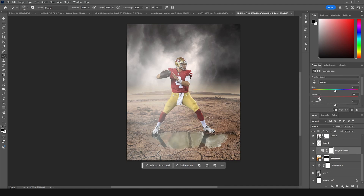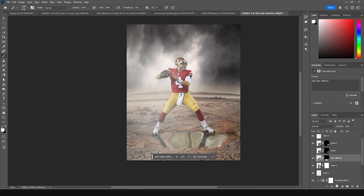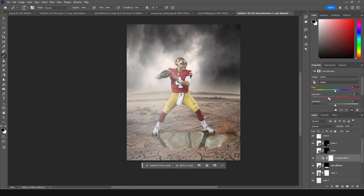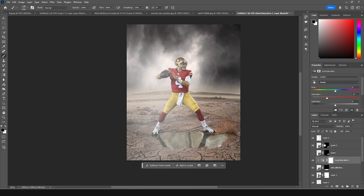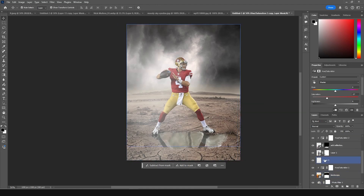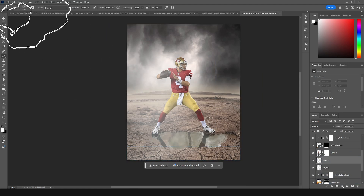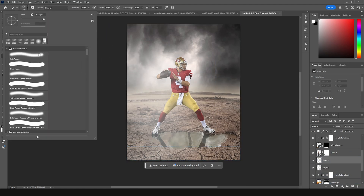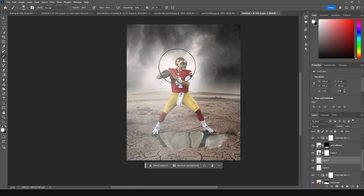Let's add a hue and saturation adjustment, clip it to layer, and drop down the saturation to match the environment — around minus 7. Make a copy with Ctrl+J and clip it to layer as well. Create a new layer and go to brush, use a general soft brush to add some glow on the background. Drop down the opacity a little bit.